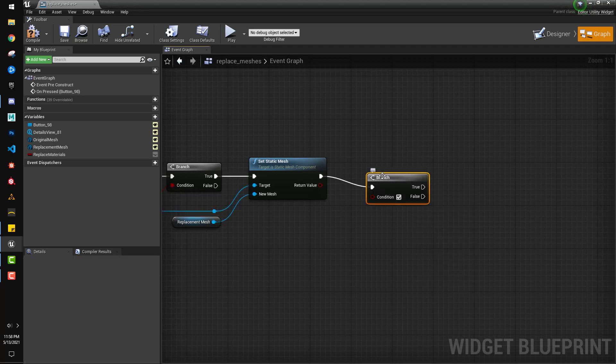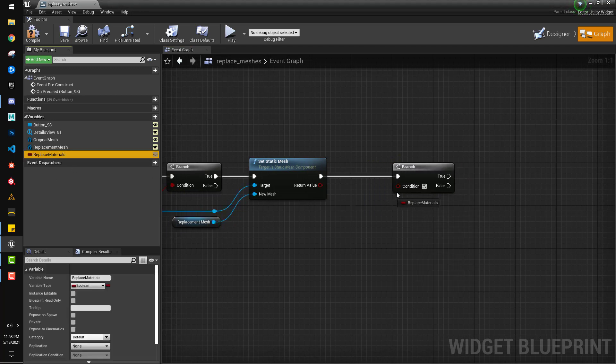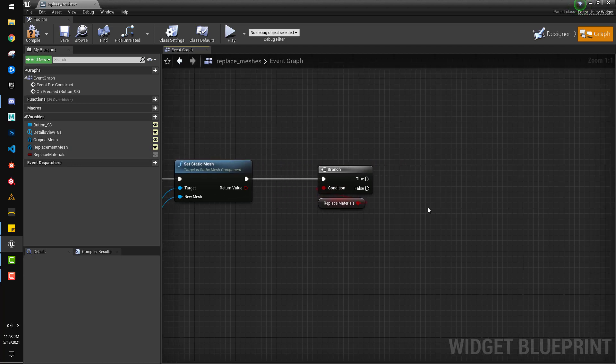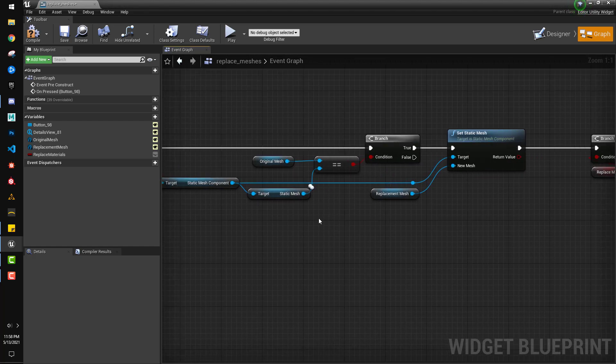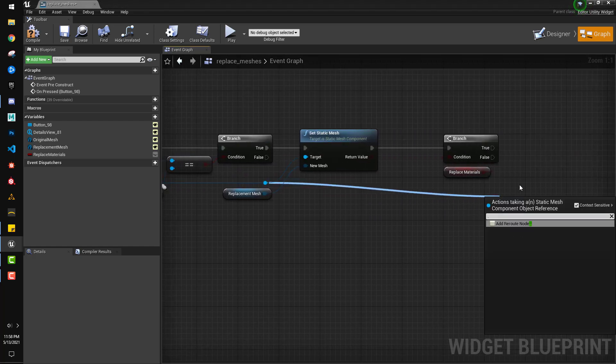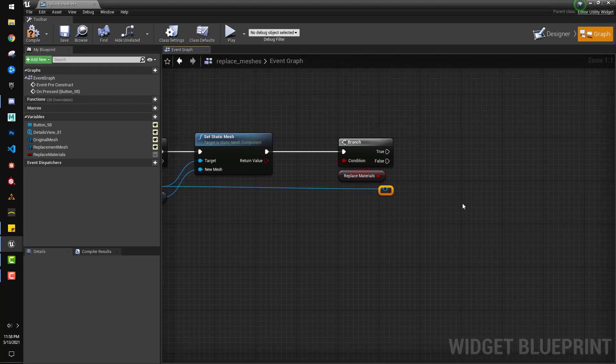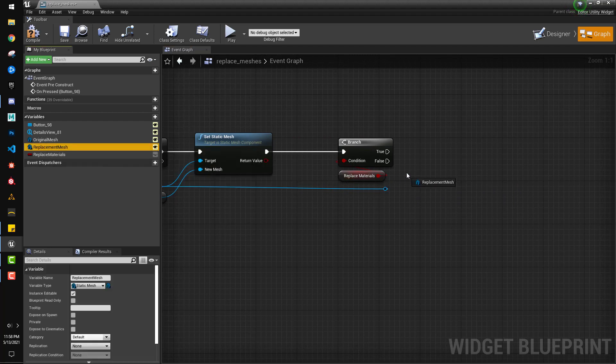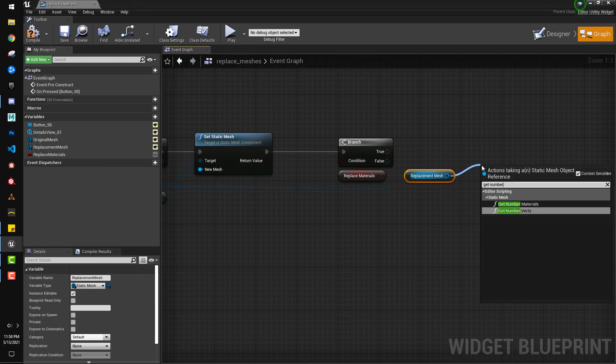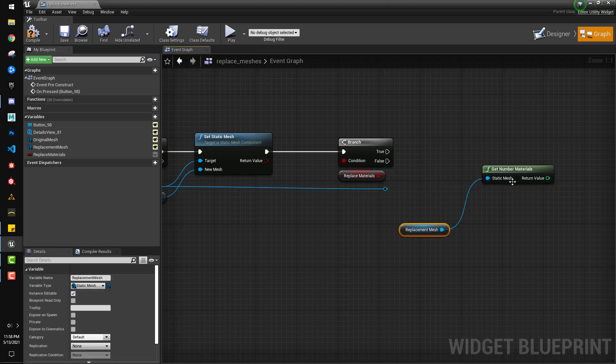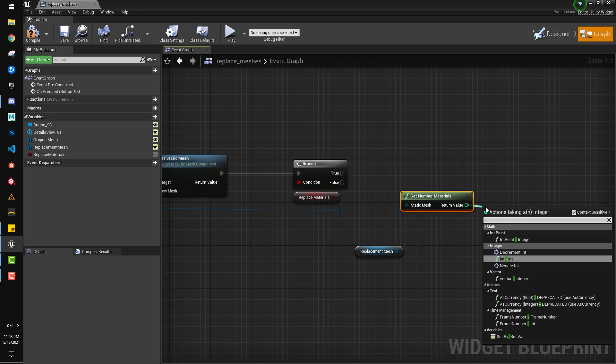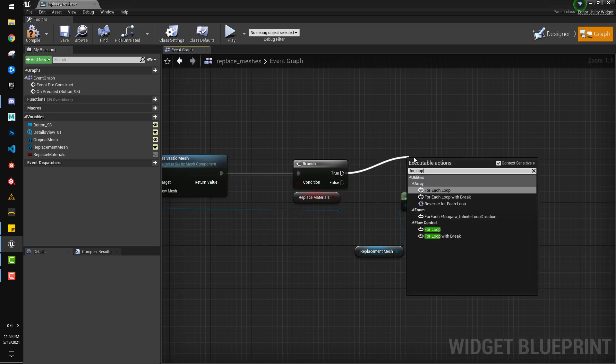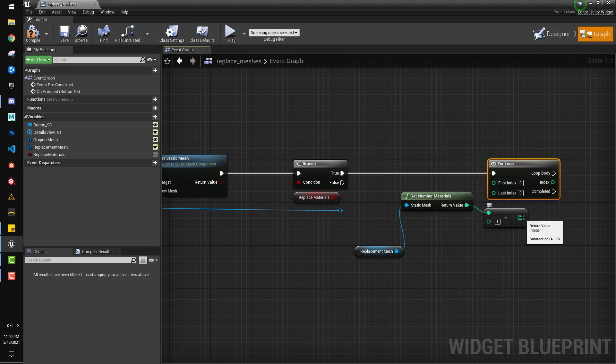All right. So, then we do another branch. And off of that, we'll do the replace material. All right. So, then off of here, I do extend this out a ways. And we're just going to let that sit there for a minute. All right. So, then we do another branch. I'm going to get the replacement mesh. Get number of materials on it. We're going to subtract one from that. And then we're going to do a for loop out of this branch. And plug this into last index.